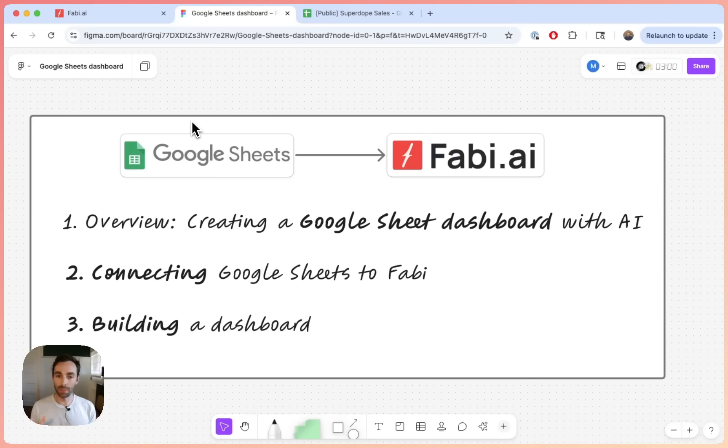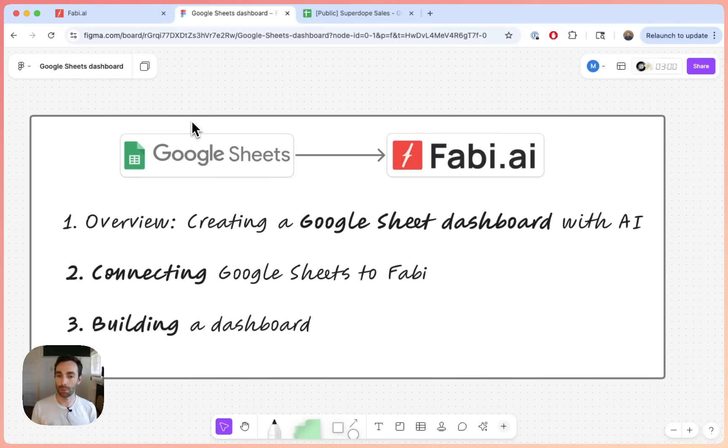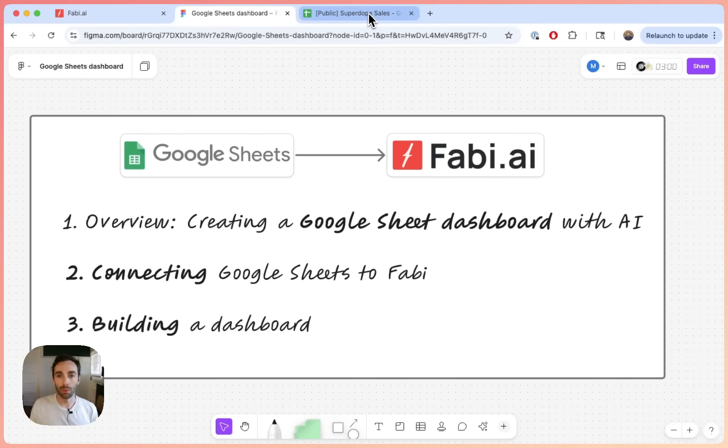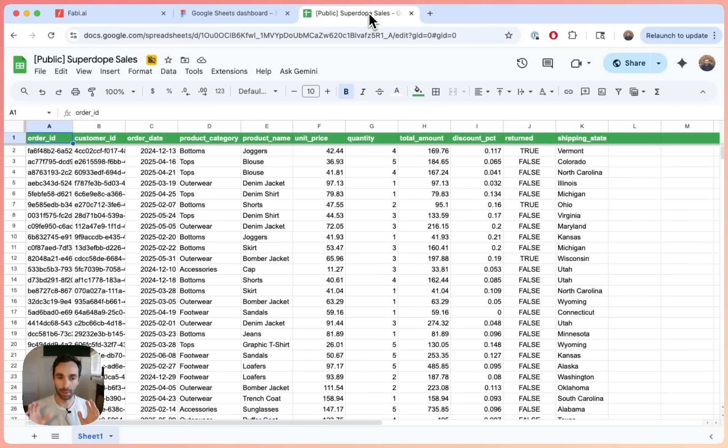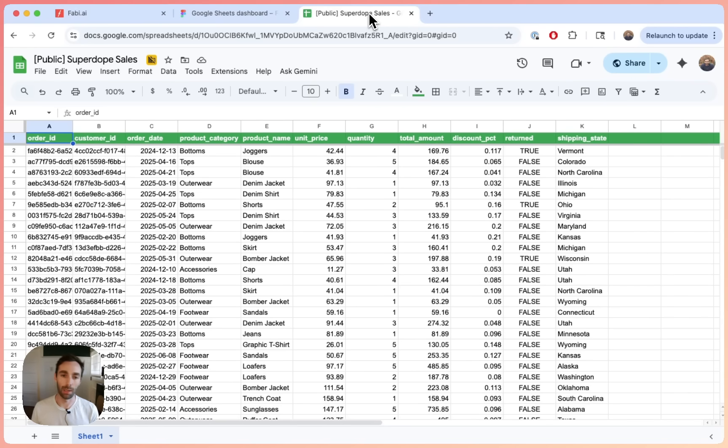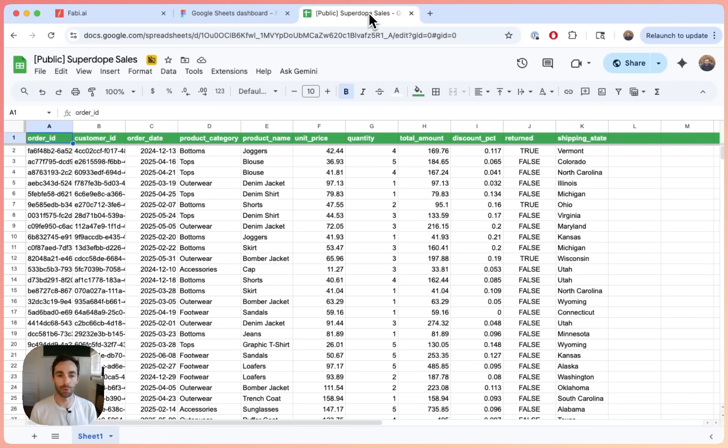So in this video, I just start with a quick overview here. I'm going to show you first how to connect Google Sheets to Fabi and then we're going to go through the process of building that dashboard together. So let's just start off with the data that we have. This is all synthetic sales data. It's some fake e-commerce data. And I will make this data available in the video notes here, but you can just use your own data, obviously, if you have in Google Sheets.